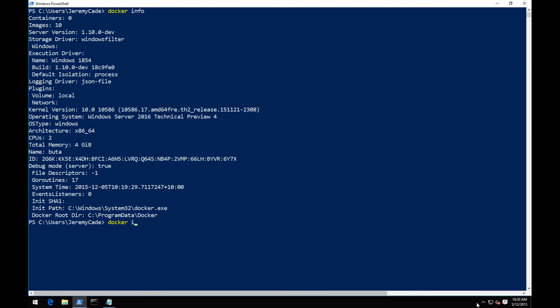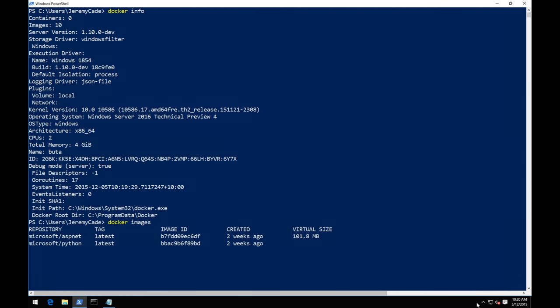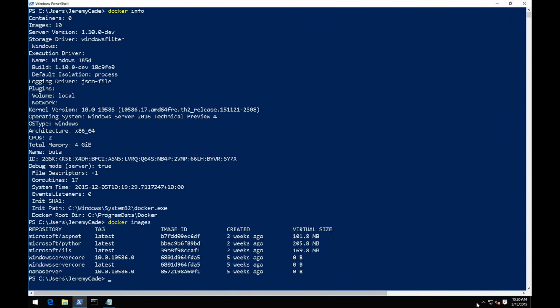Let's see what images are on this machine with 'docker images'. There are six top-level images showing — the reason it showed 10 in docker info is there are intermediate images that sit below some of those. Think of it like Lego: the base plate is your base image — Windows Server Core or Nano Server. Then you stack IIS on top, then ASP.NET on top of that, and all of a sudden you've got a container image that can run a full .NET IIS application. You'll notice I've got Python and IIS on there — the ASP.NET image is ASP.NET 5 RC1 Update 1, which has been a bit flaky.